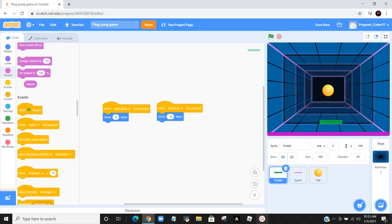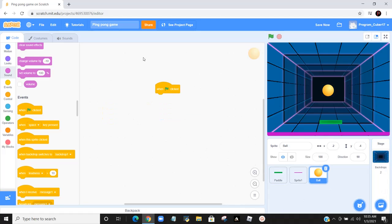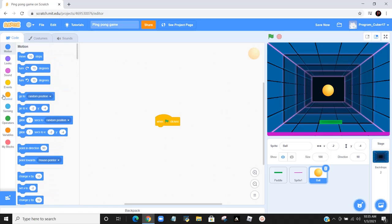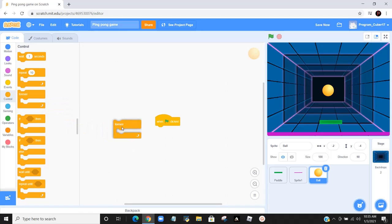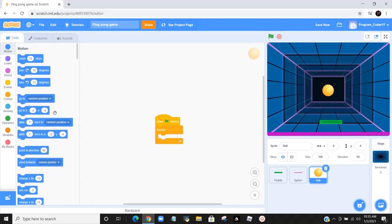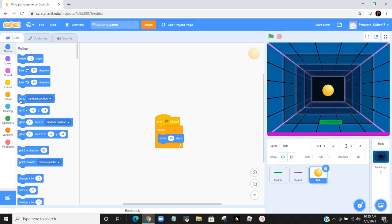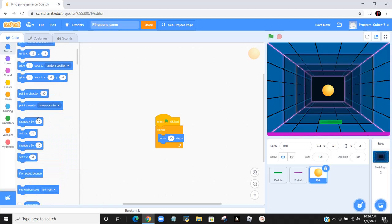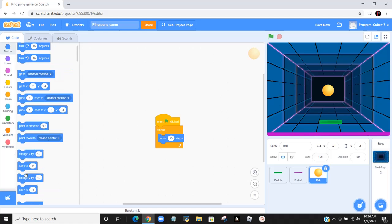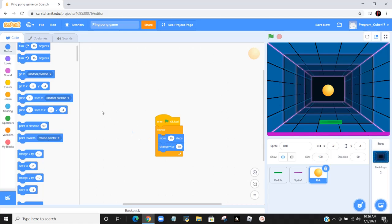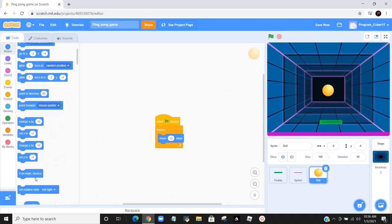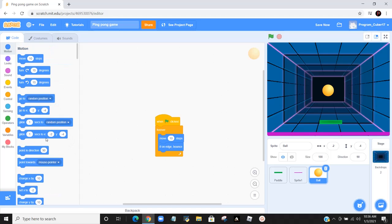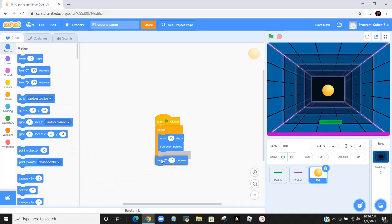Now we go to the ball, and I already have one clicked. What we do is we go to control, we get a forever. We go back up and we say move 10 steps. After we do move 10 steps, we get if on edge bounce. We get turn 15 degrees. And if we now press play...